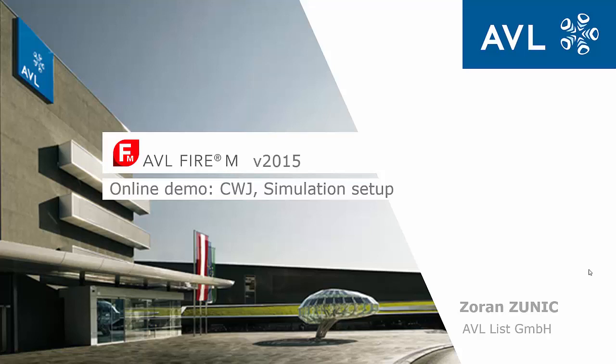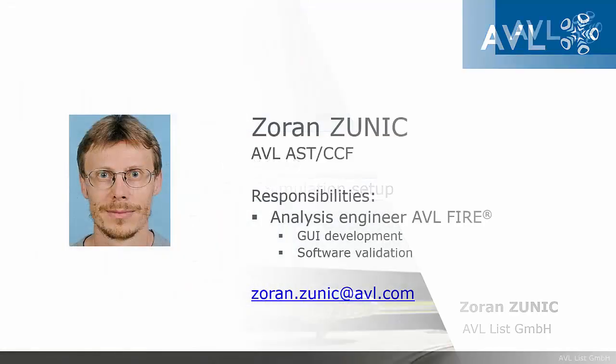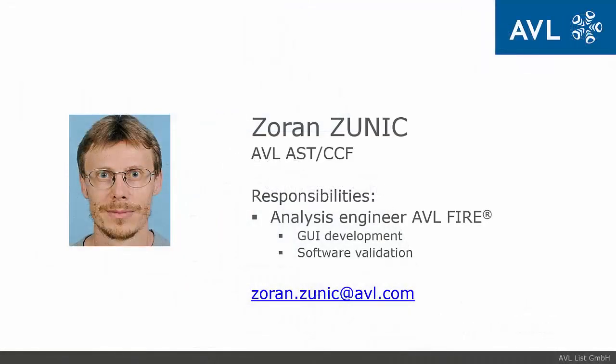Welcome ladies and gentlemen. This time I will talk about setting up water cooling jacket. My name is Zoran Zunic, I am an Analysis Engineer and I am mainly involved in FireAmp GUI development and validation.